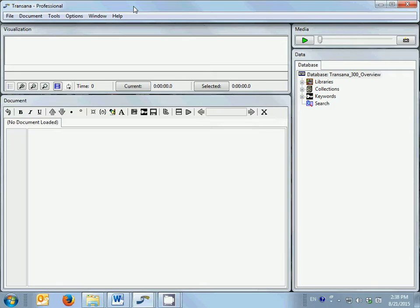At the top of the screen is the menu bar. The menu bar allows access to many functions that affect how TransAna behaves.